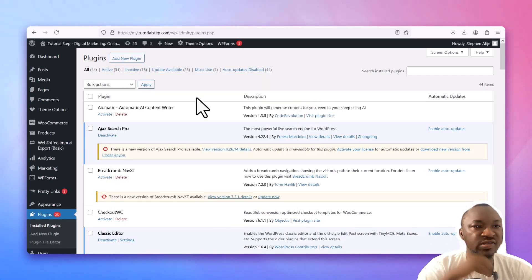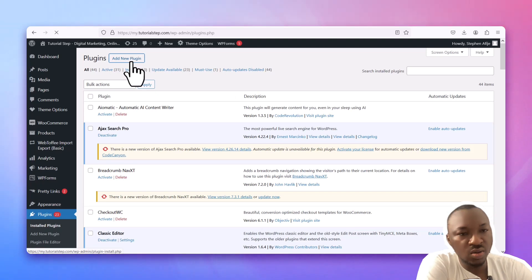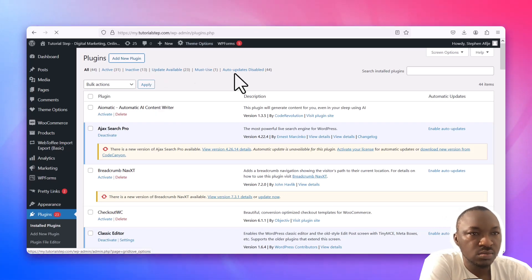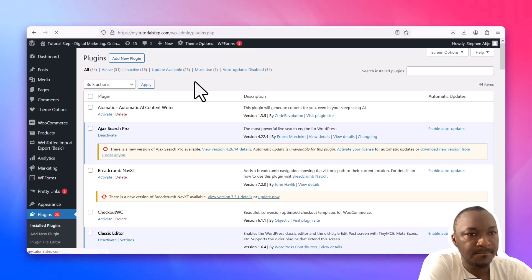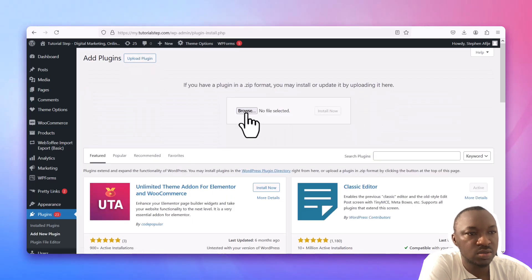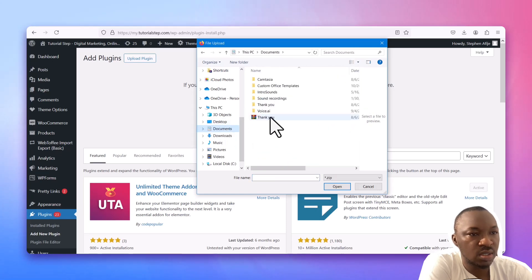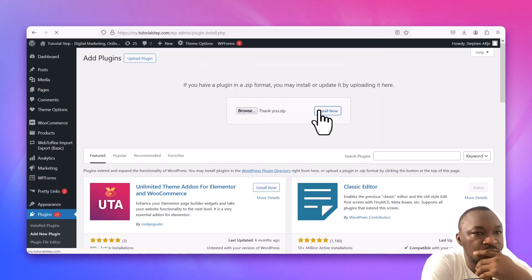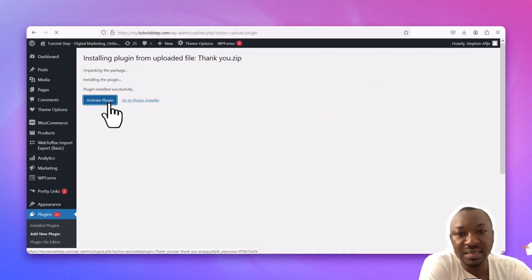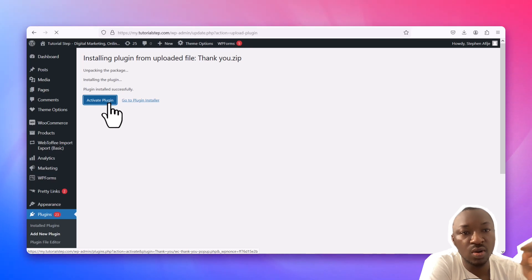Having zipped the plugin, go to your WordPress admin panel, click on Plugins, then Add New, then Upload Plugin. Browse and find the ZIP file under Documents — click 'thank-you' and then Install. The plugin installs successfully with no errors. I didn't change anything from what Claude.ai gave me — installed it exactly as provided — and now we'll activate and run the plugin to see what happens.